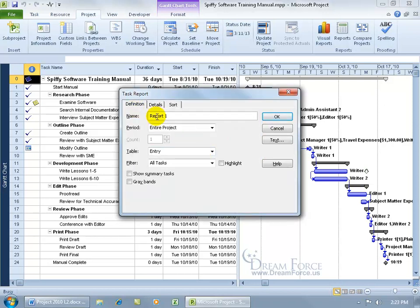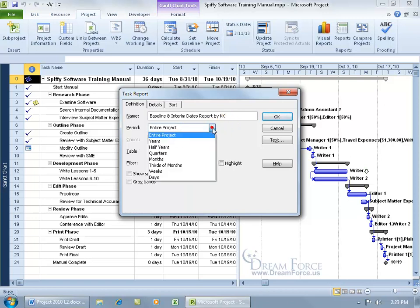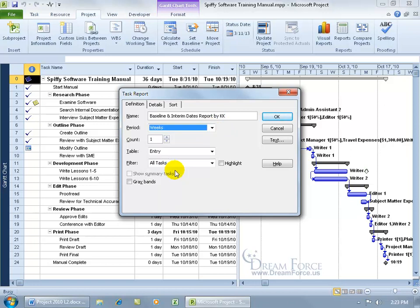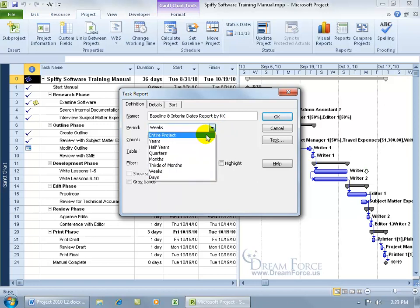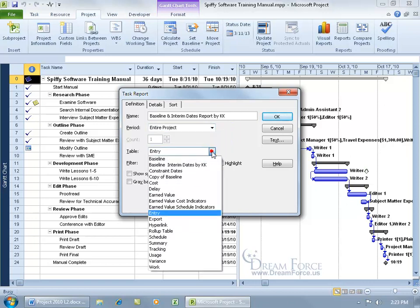And then first off on the Definition tab, let's go ahead and give our report a name besides the generic report one and call it the Baseline and Interim Dates Report by KK. Now you can do it for the entire project or say for weeks out of the project and count up the weeks. I'm going to go ahead and do the entire project. And for the table, whatever table is available including any custom tables that you created.